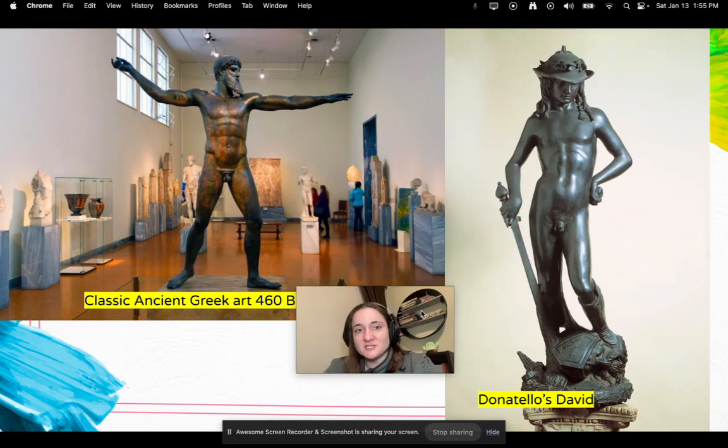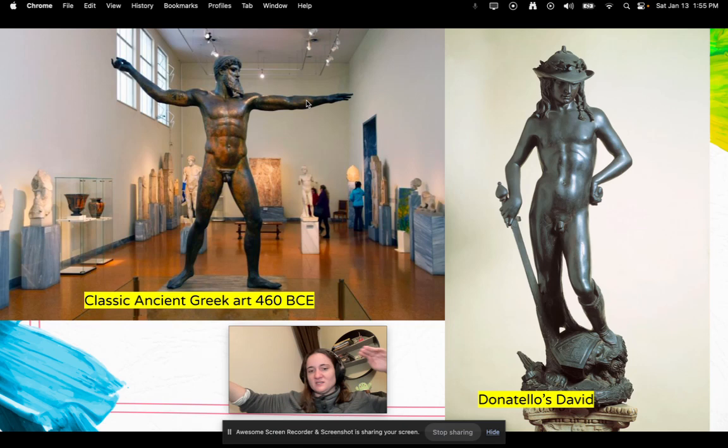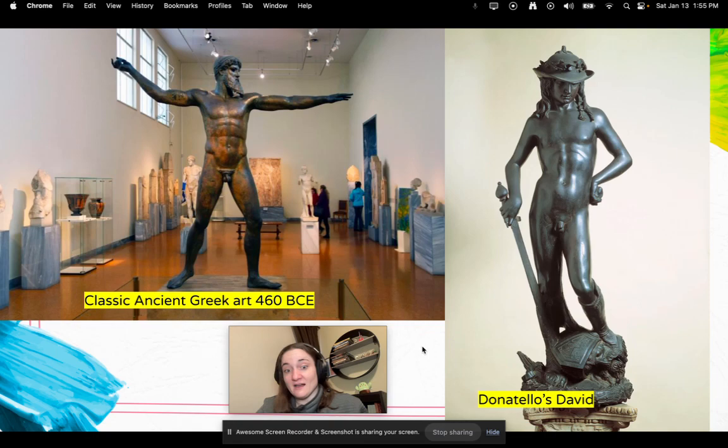By comparison, classical ancient Greek art from around 460 BCE would show a beard, muscles, and a really athletic pose. Versus Donatello's David, which is not that at all — he redefined the masculinity of early Renaissance statues.